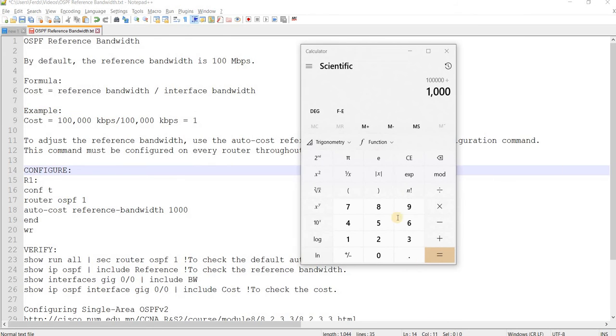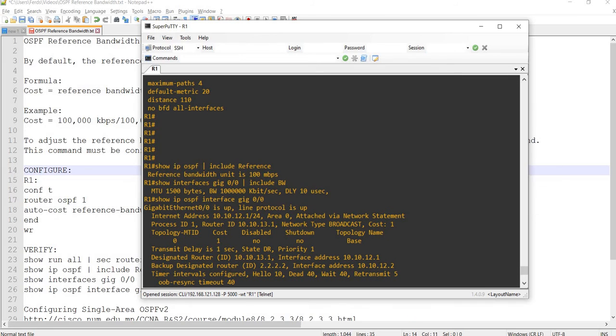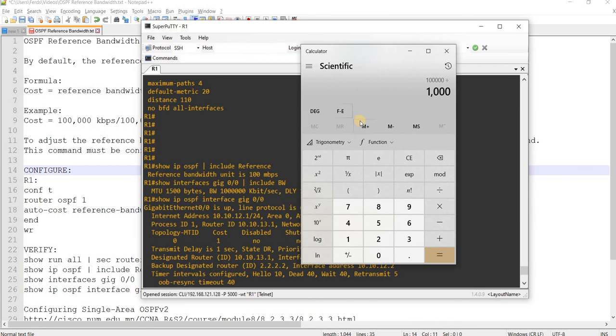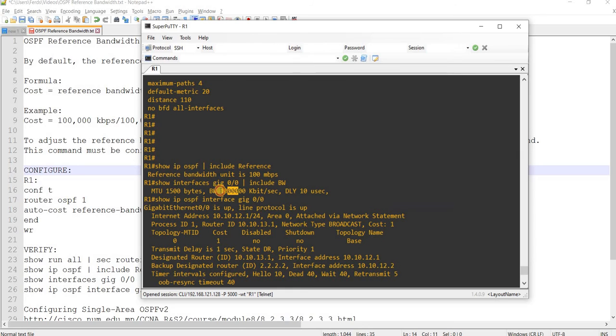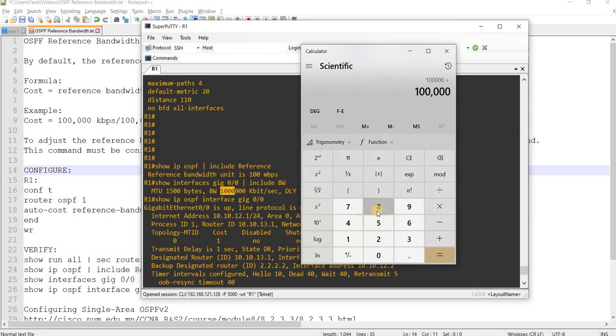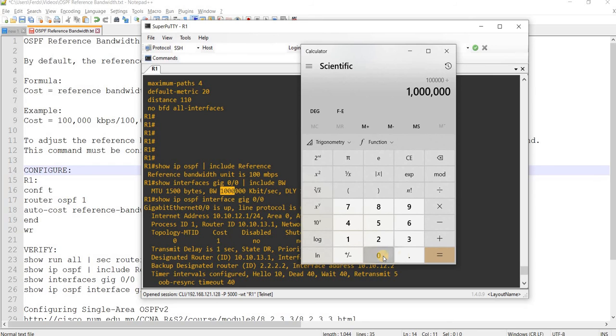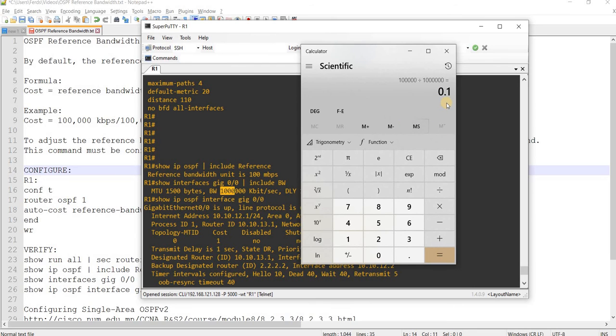This is the value of 1 gig in Kbps. So, let's do that. Let me do it again. Divided by this value. You don't get the, you get 0.1.